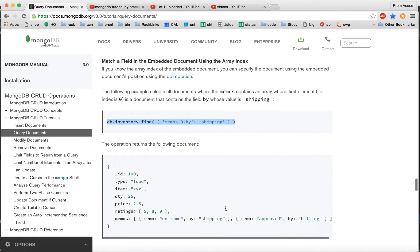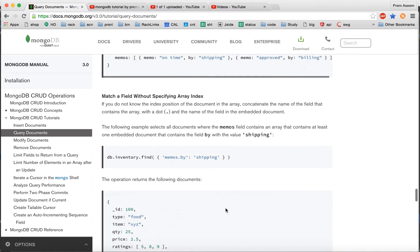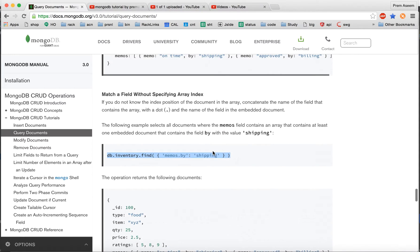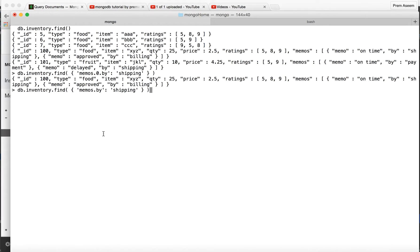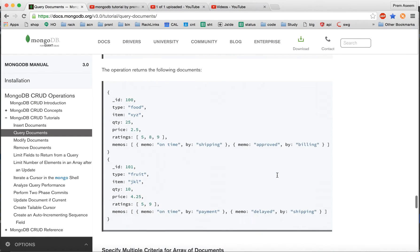The second approach is to match a field without specifying an index. We can leave the index out, and the query will go through all elements of the array trying to find wherever the buy field is shipping. It found shipping in the buy field in both documents, so it returned both documents.